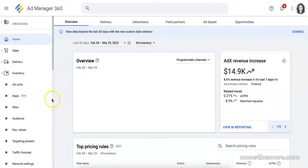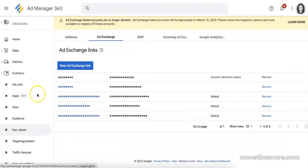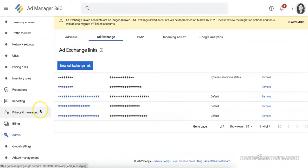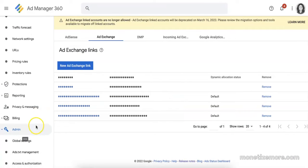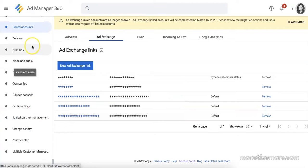Here's where you can find the link accounts. Go to your Google ad manager, go to admin, and then link accounts.